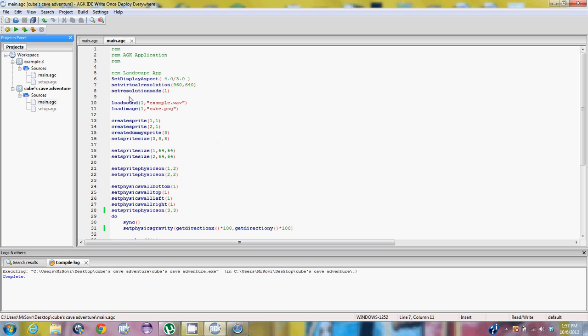We are going to be doing some sounds, some physics, some dummy sprites, all sorts of cool stuff today. And we explained a little bit on how set display aspect, set virtual resolution, set resolution mode in the previous video.